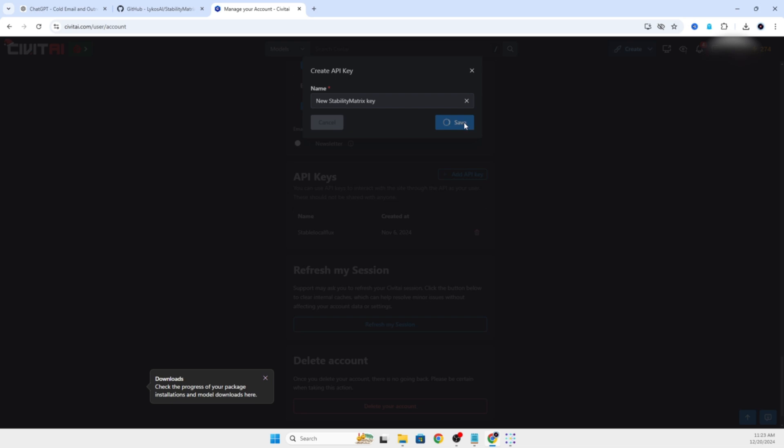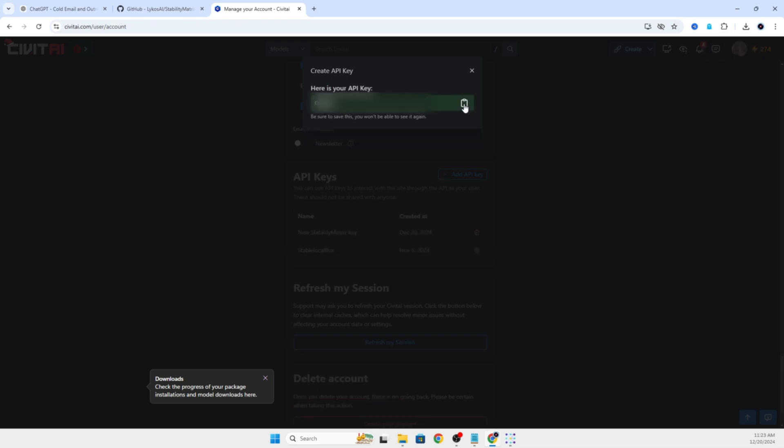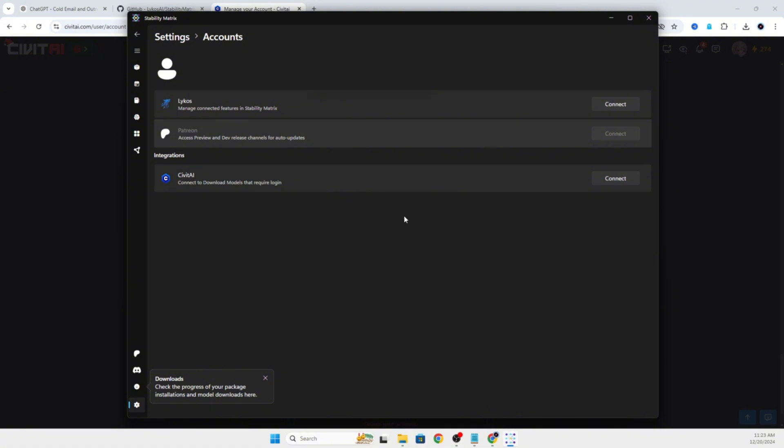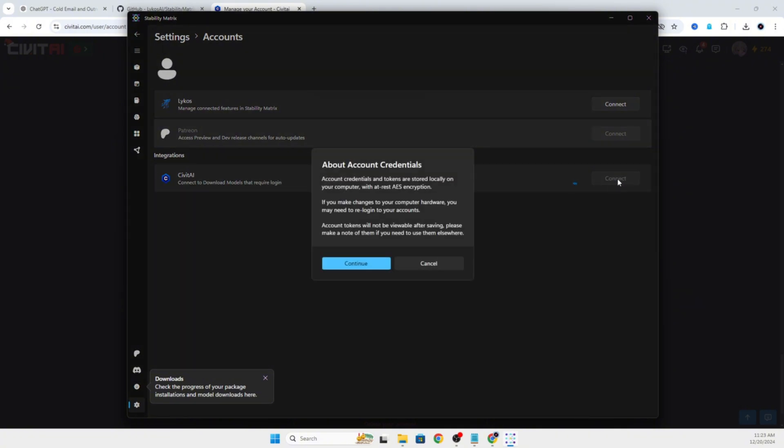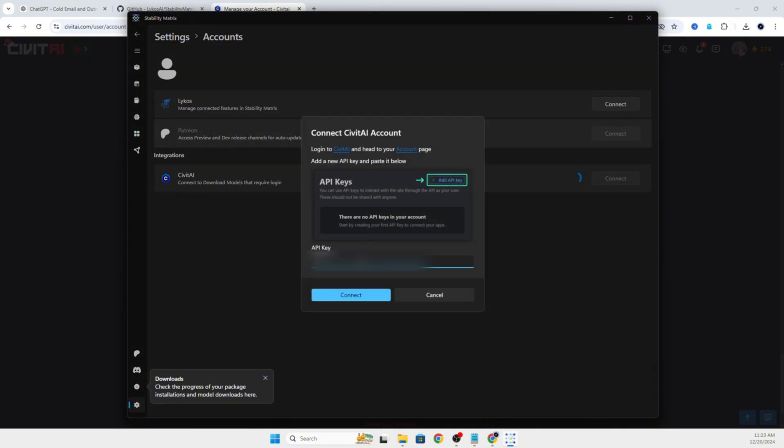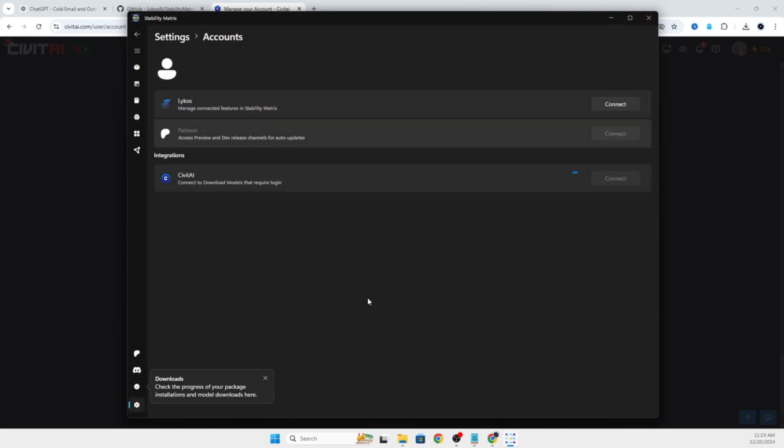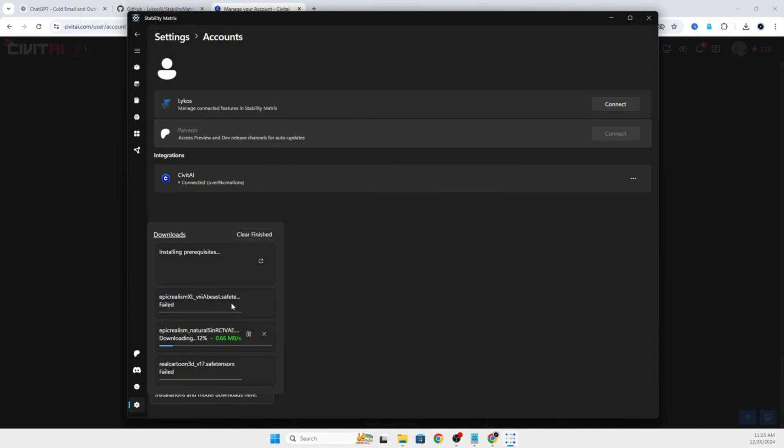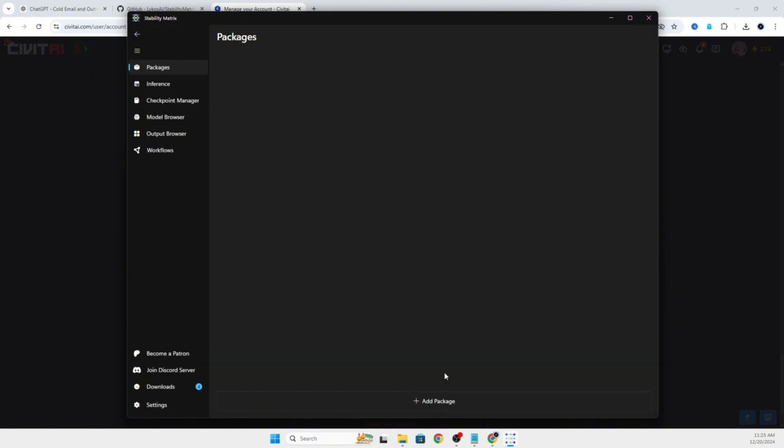Once you see that your API key has been created, you can copy it and click Connect. Give it a second to process and it will be connected with your account, allowing you to directly download models into your Stability Matrix app. In the bottom left corner, there's a down arrow with a circle that you can click to check the progress of your downloads. Sometimes the downloads will fail. You can usually restart the downloads if there's an issue. The first one failed because we did not have our account connected with Civit AI.